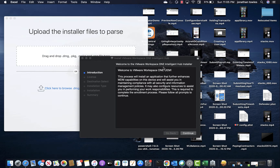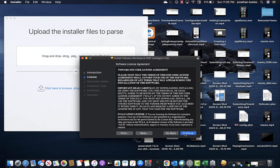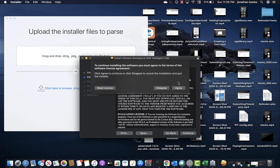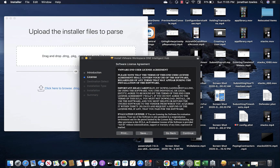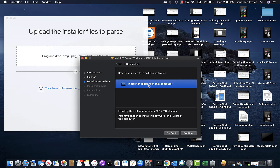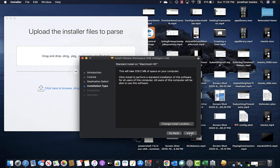Welcome. Here's a tutorial and a quick demo on the macOS enrollment and Workspace One. We're just going through the installer as you can see.